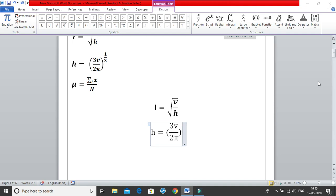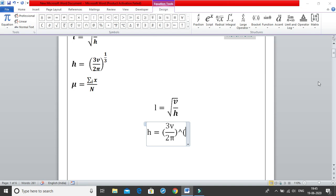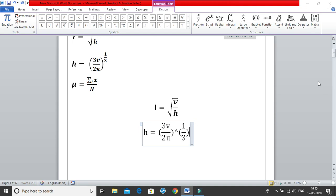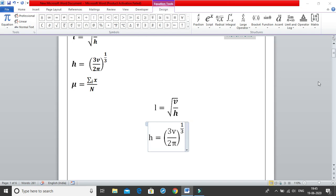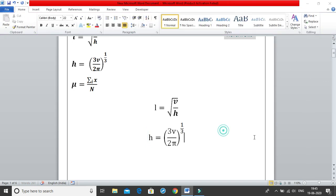For the time being just ignore the size of the bracket because once you leave the equation tab the size will readjust itself. Now to get 1 by 3 use the caret symbol, open bracket 1 by 3 close bracket, hit space, and the moment you click space it all adjusts itself.